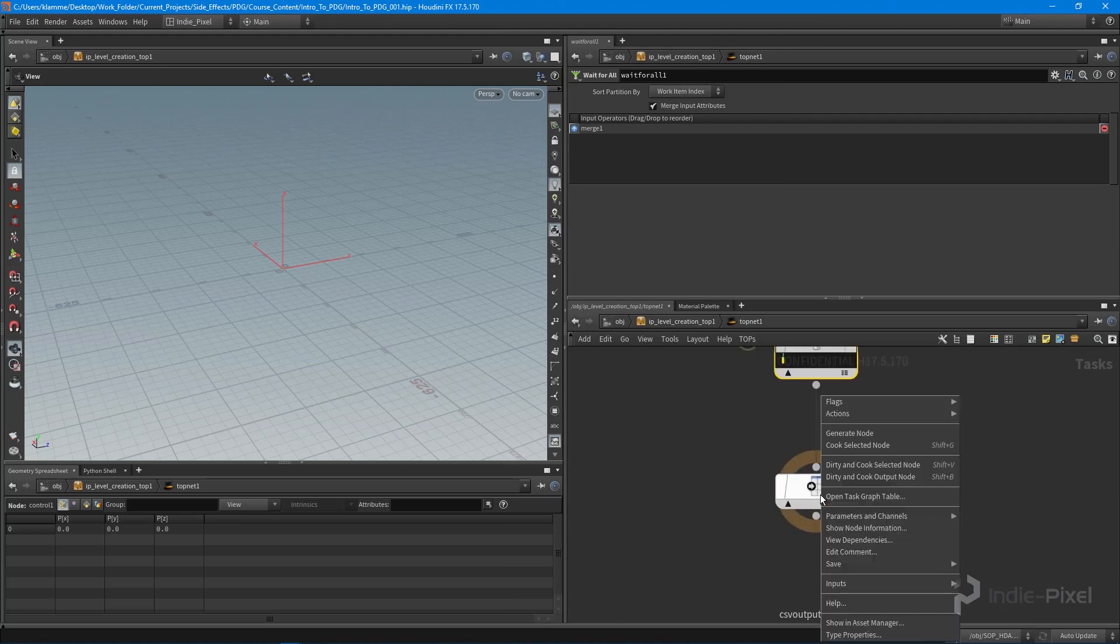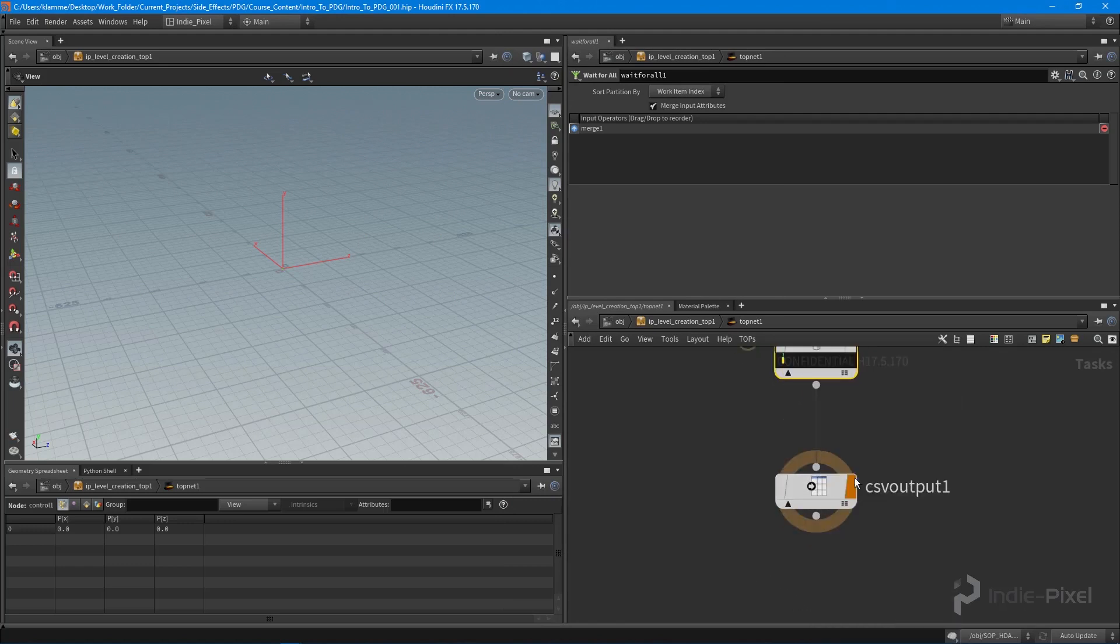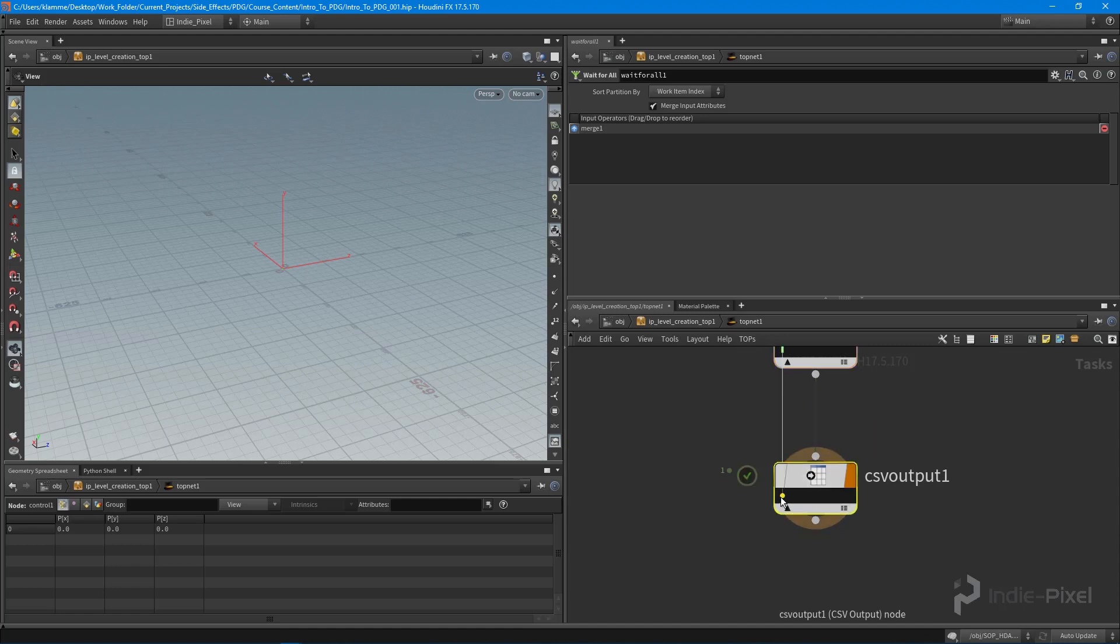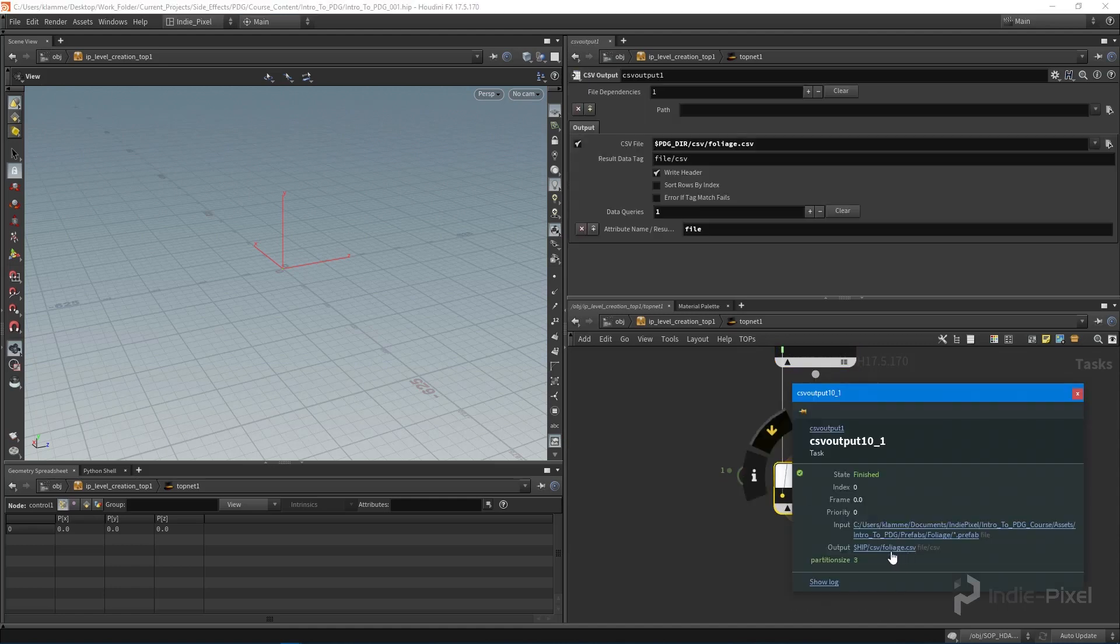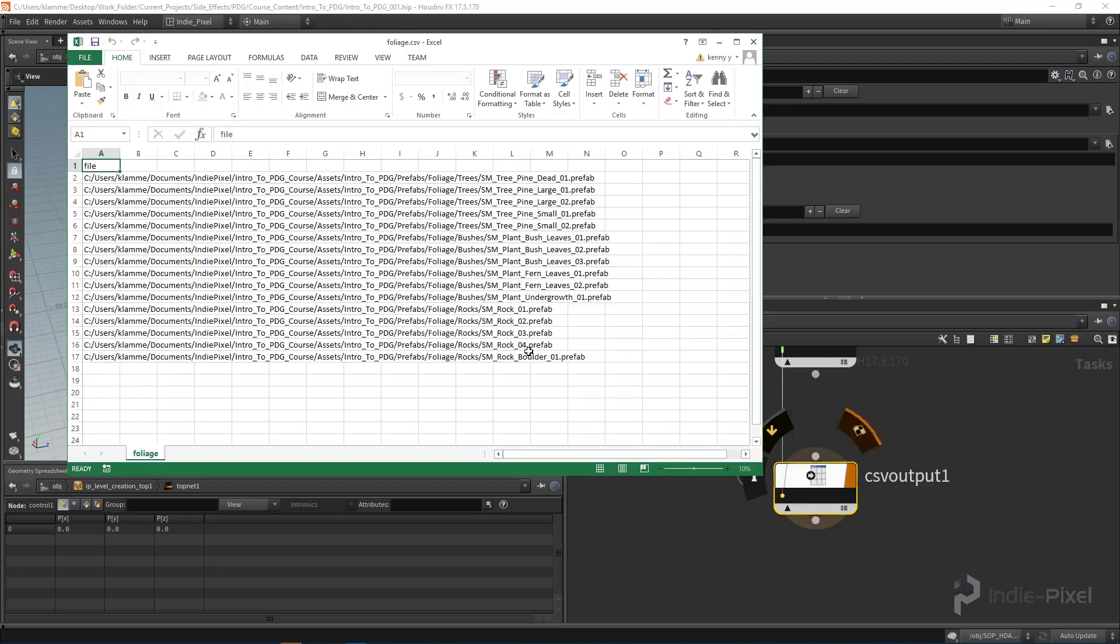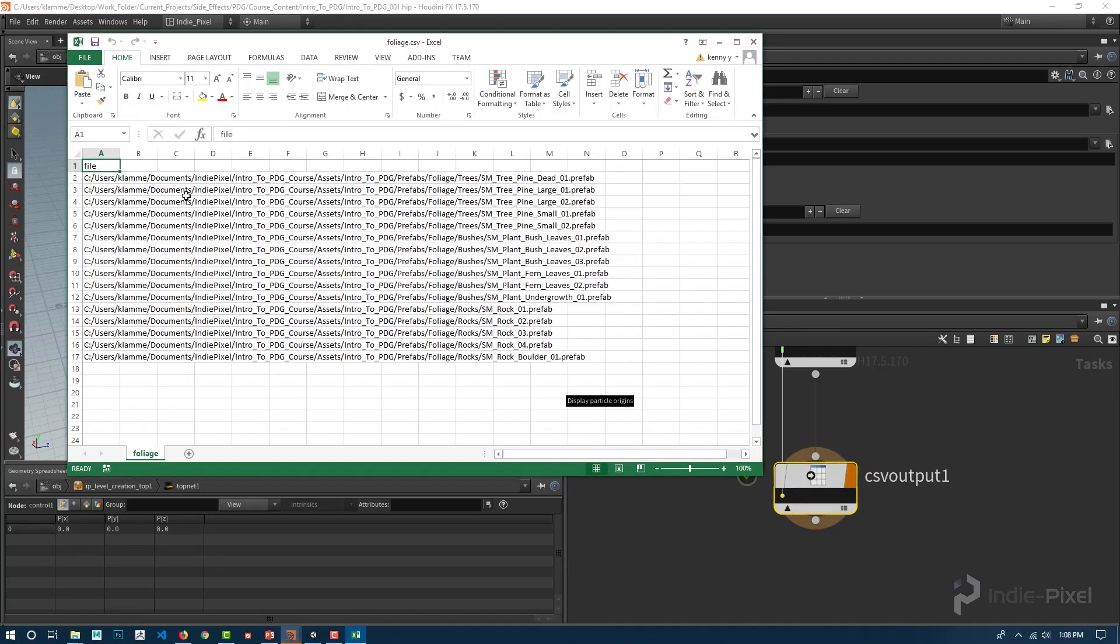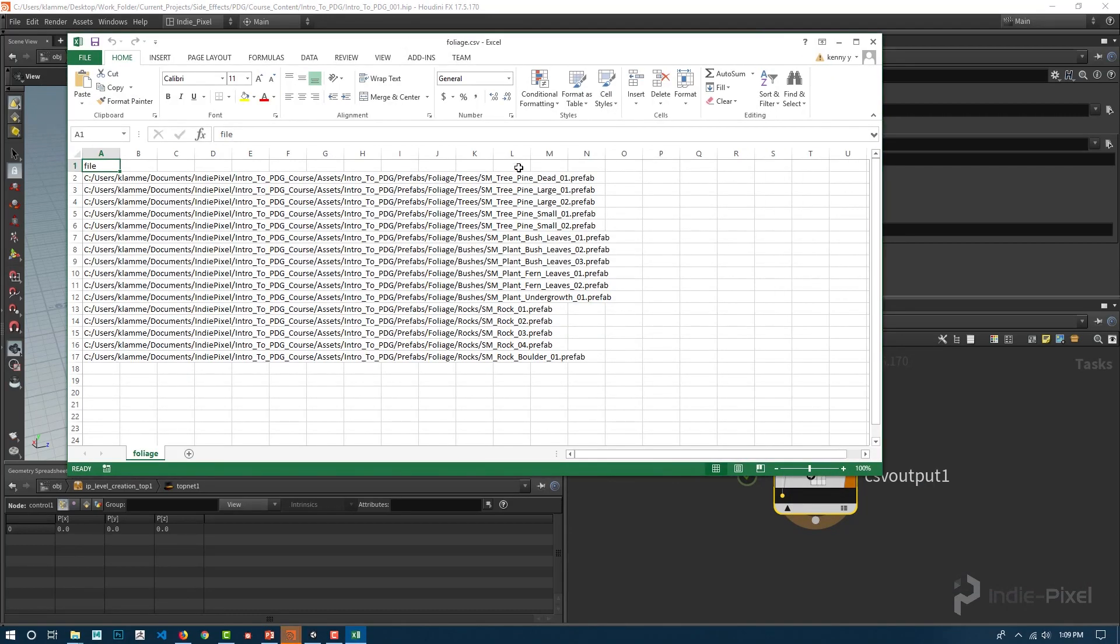Let's dirty and cook this output node here. You can see we have one CSV file. If I were to click on this to open it up in Excel, there we go. We actually have all of our paths to all of our foliage prefabs inside of Unity. Pretty cool. Super cool.